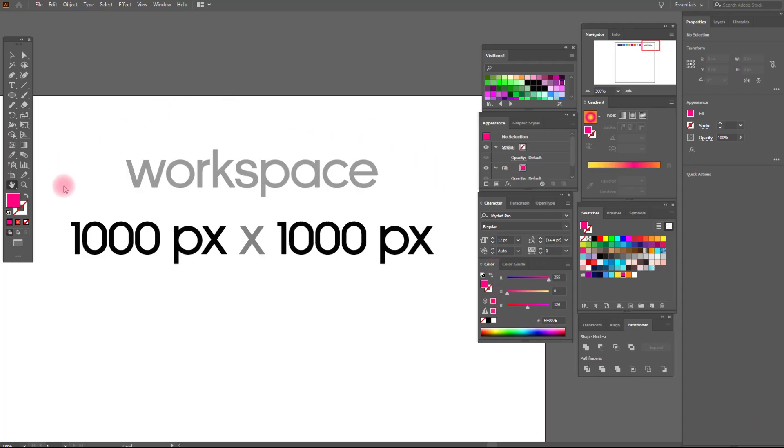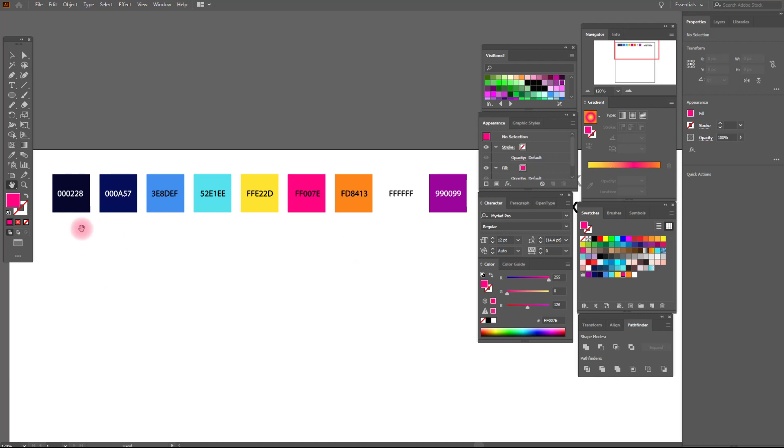Okay, this is our workspace and our colors.